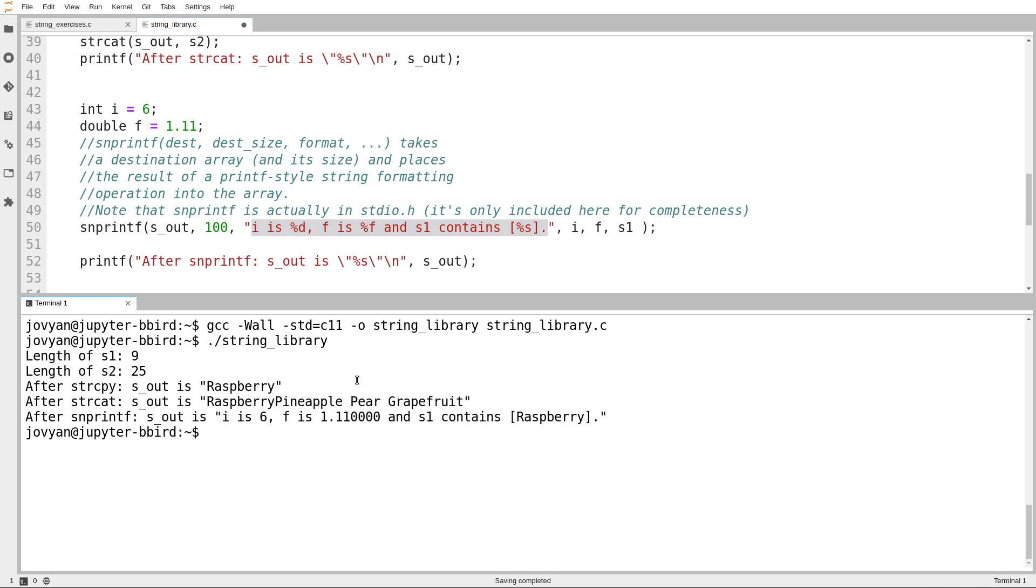i is 6, f is 1.11, and then a bunch of zeros. And then s1 contains, and then the percent s gets expanded out to the word raspberry. And that all gets stored in the string s_out.